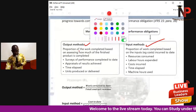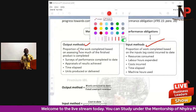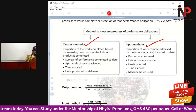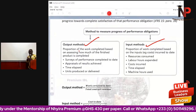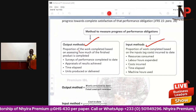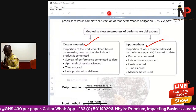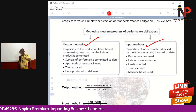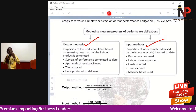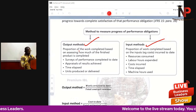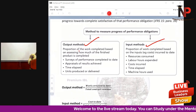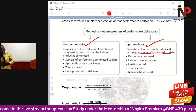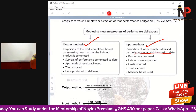With the output method, we measure revenue based on the proportion of work completed for the customer — looking at the value of the finished product at the stage we are at. With the input method, we value the work done so far — the percentage of completion — based on the input or costs that have been incurred to date.